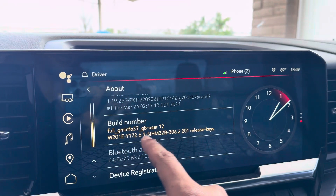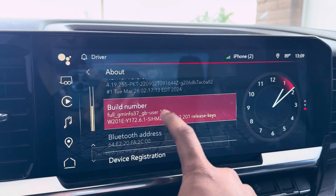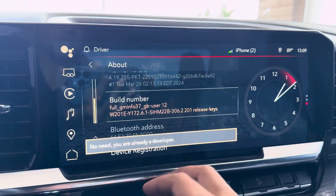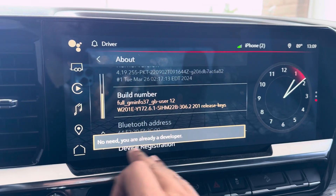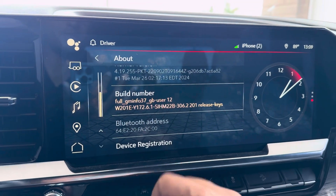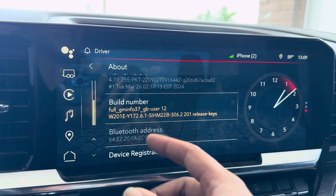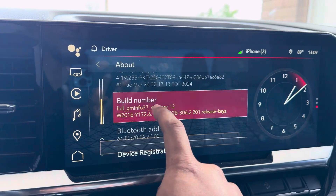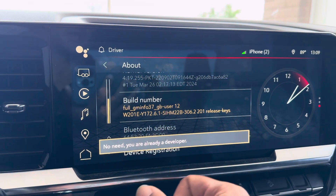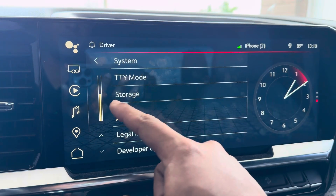Right here where it says 'Build Number', you're just going to keep tapping it about seven times. I don't need to do it because I've already unlocked Developer Options mode, but if you haven't yet, just keep tapping that Build Number about seven times and it'll say that Developer Options have been unlocked.